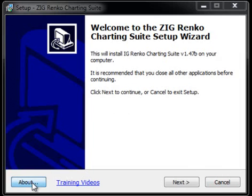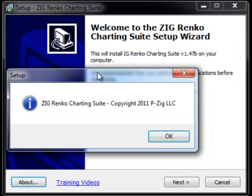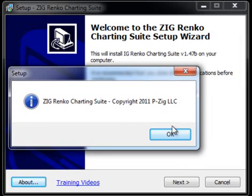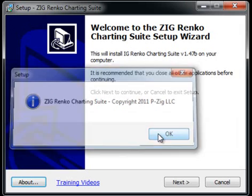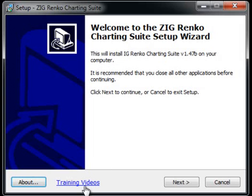You'll notice over here we have an About button. It'll tell you what the software is about, giving the name of it as well as the name of the company that created it. And this link here is the training videos link — if you click it, it will take you to the training videos section of the website.